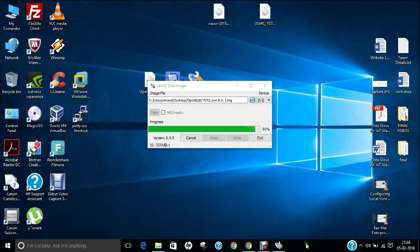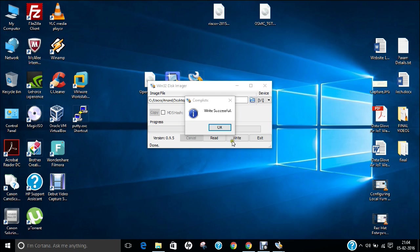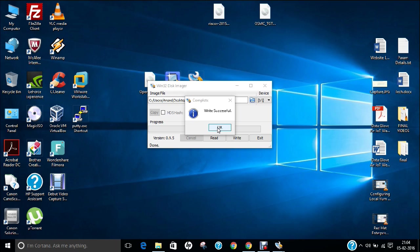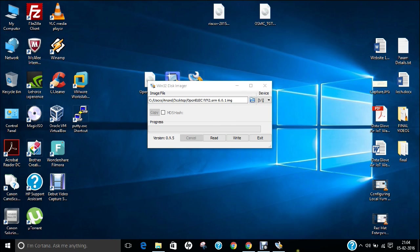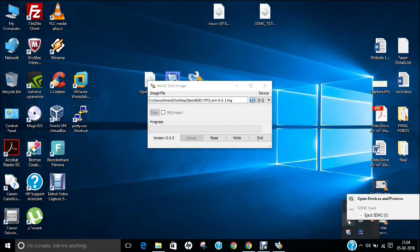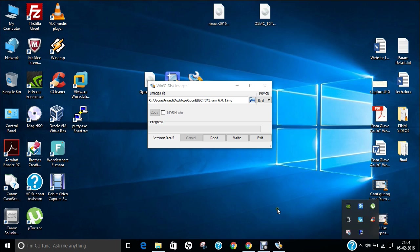Now you can see that it is almost finished. The message has come that is called write successful. In part B we have learnt how to format the SD card and how to install the OpenELEC image into the SD card. Let us click OK. Now we will be putting our SD card out of this. Let us right click this and click on eject SD card.